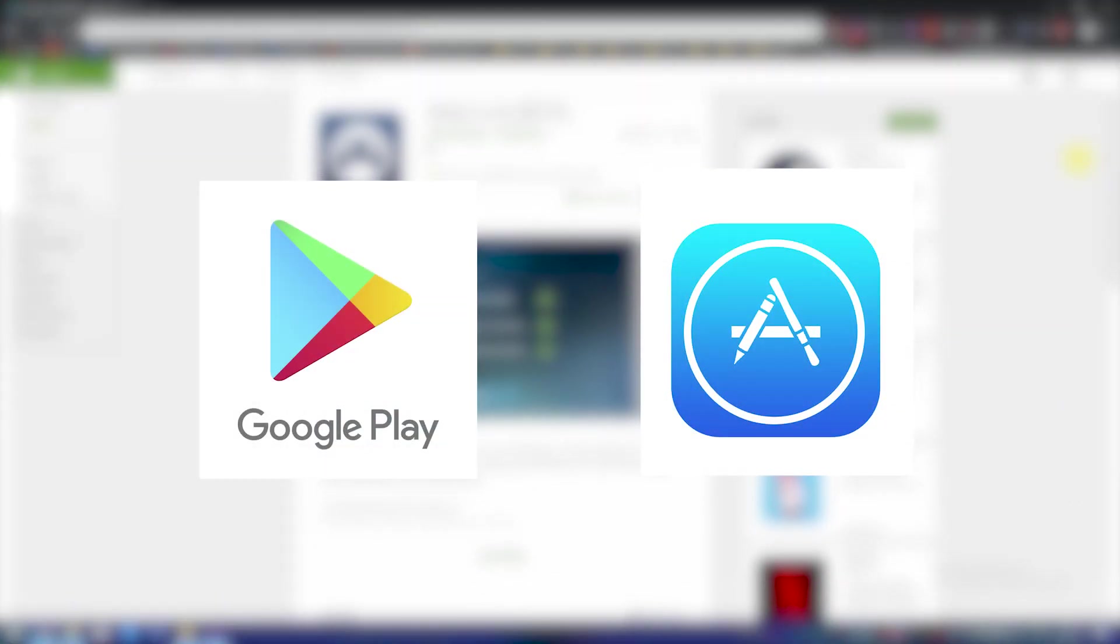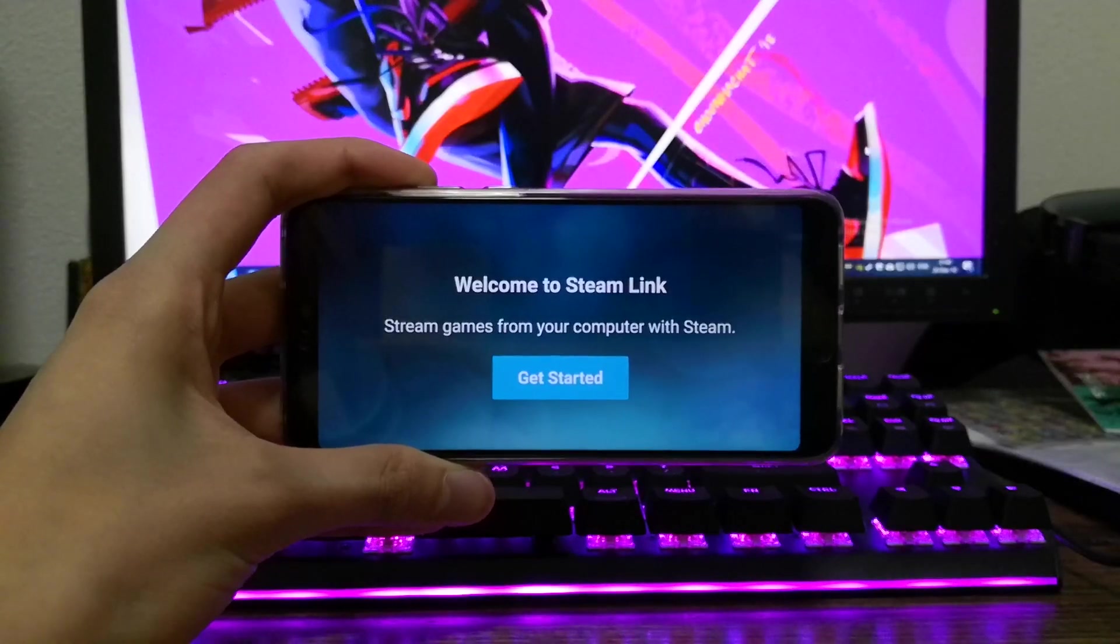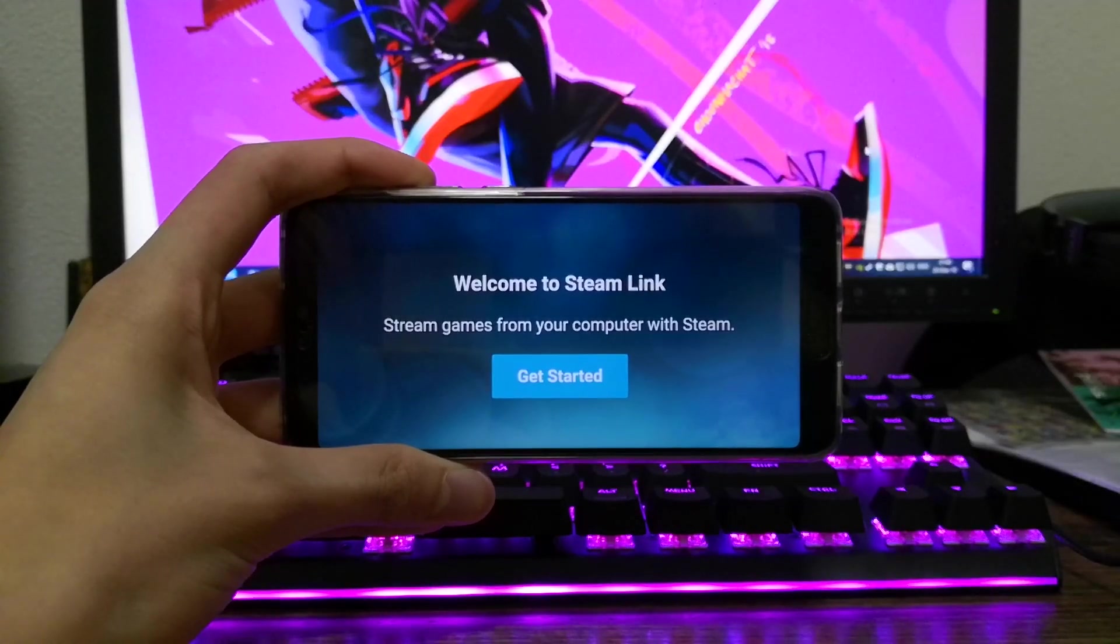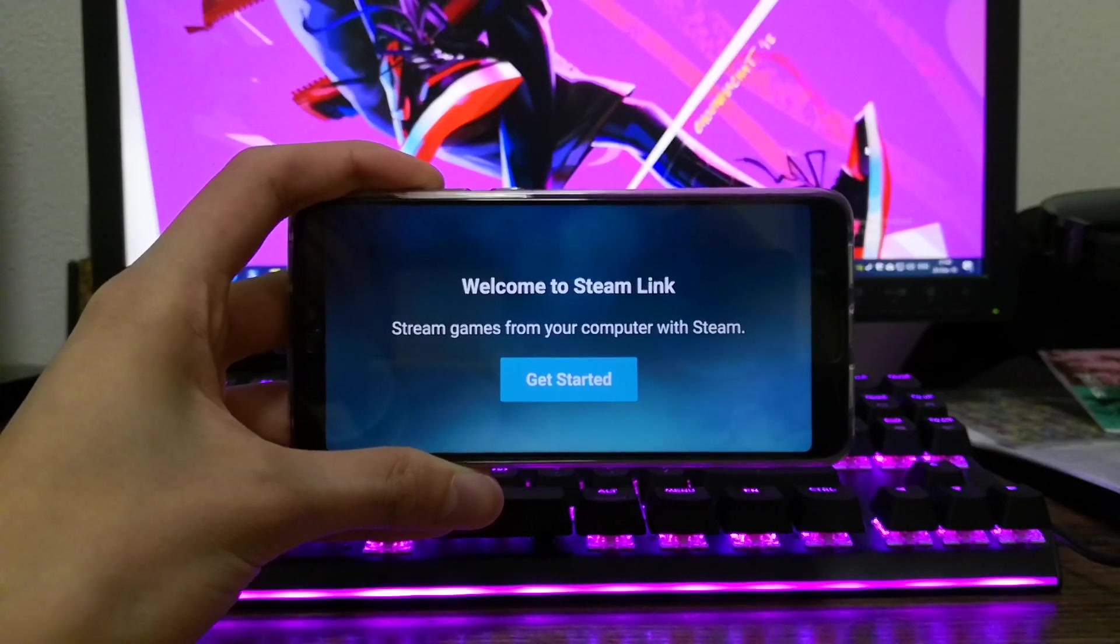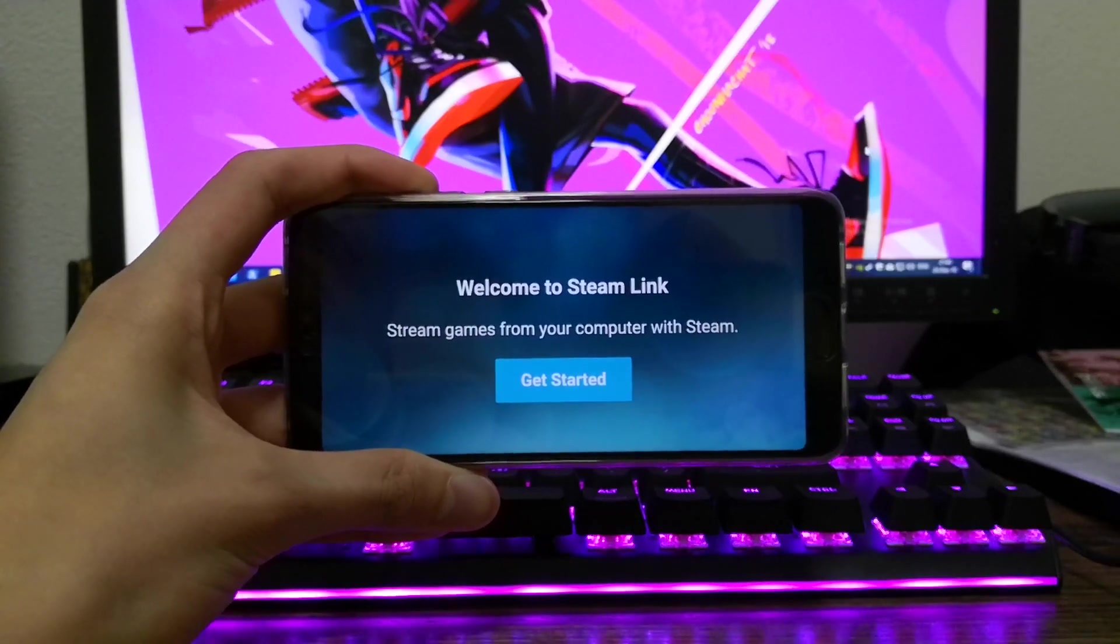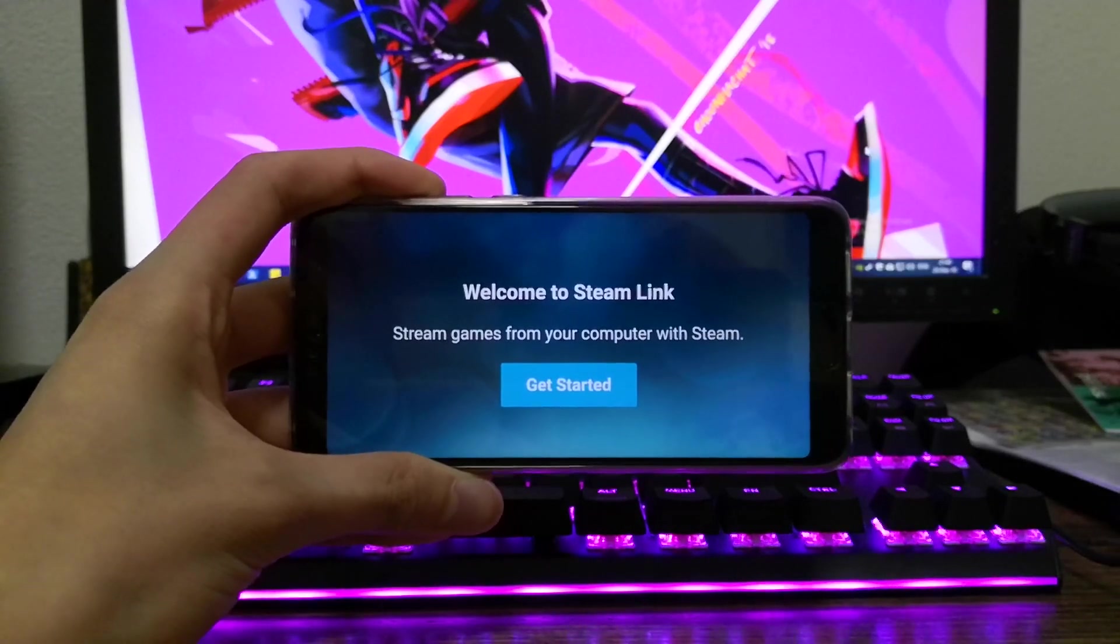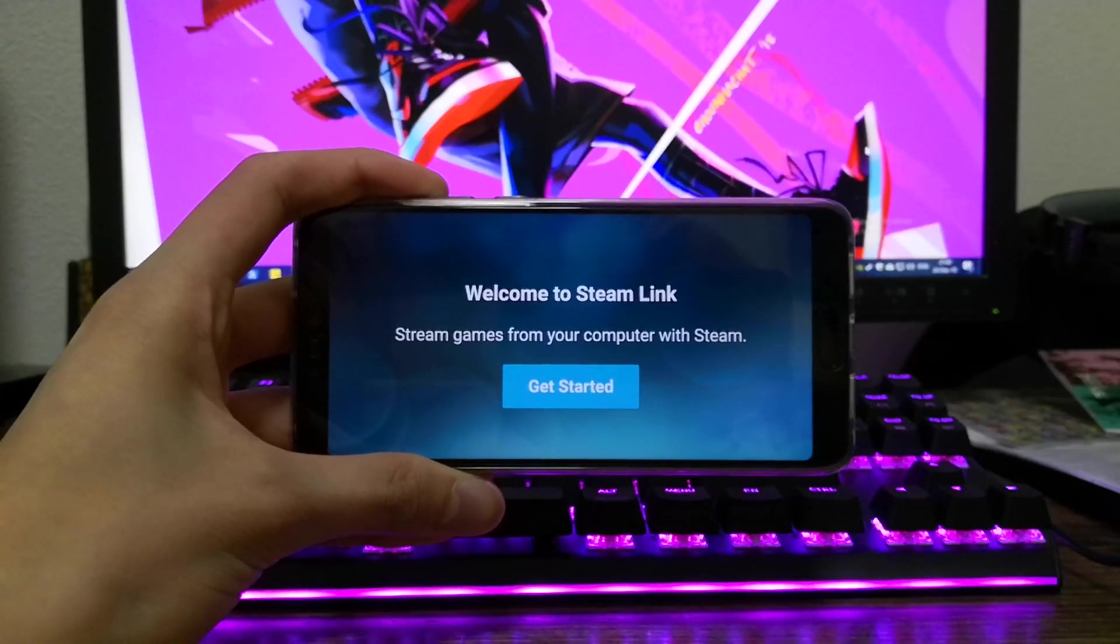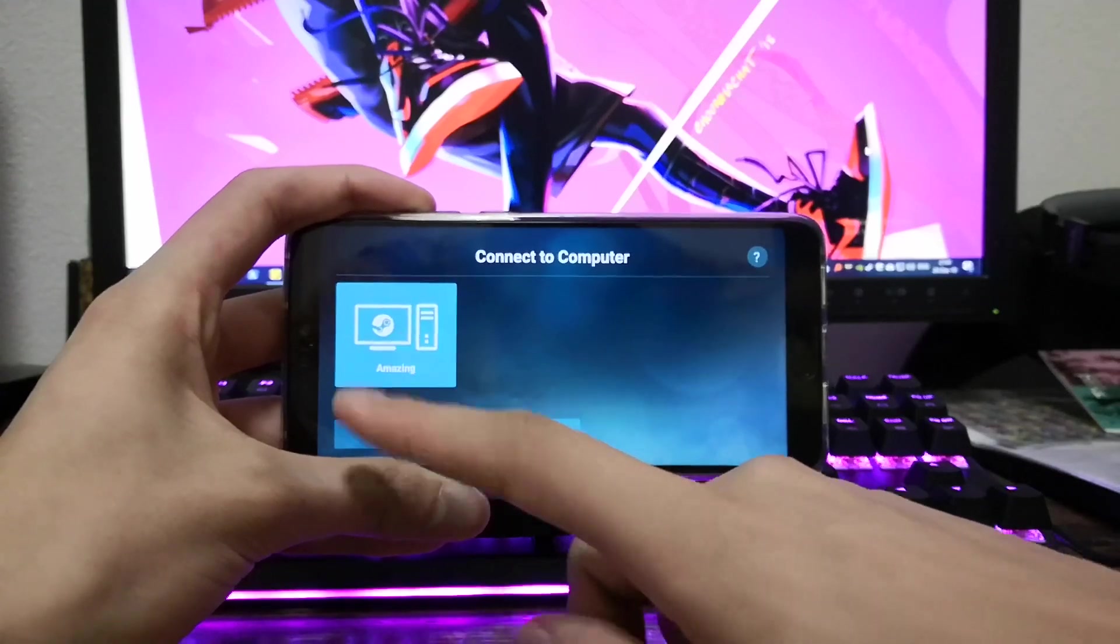Next, make sure your computer has Steam open and is on the same network as your phone or tablet. The connection process is very simple and extremely smooth. Firstly, choose your computer from the list.